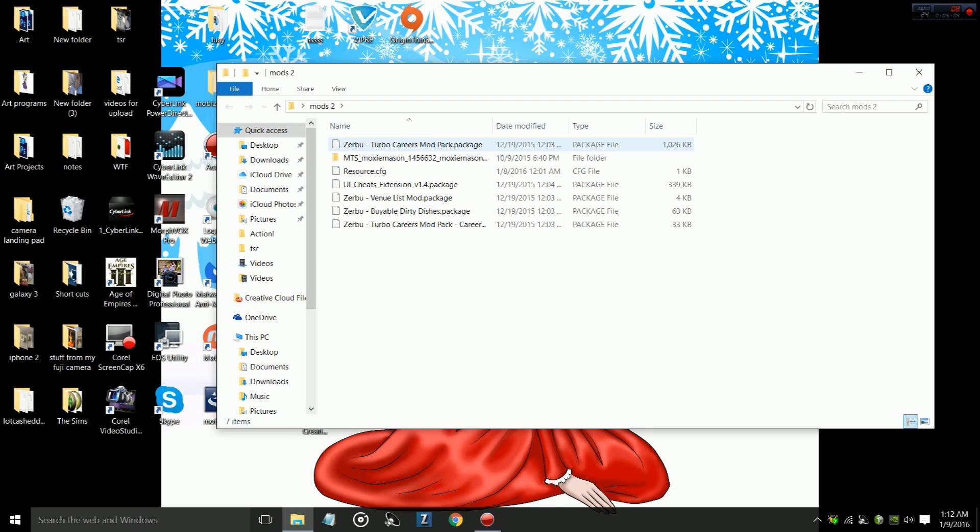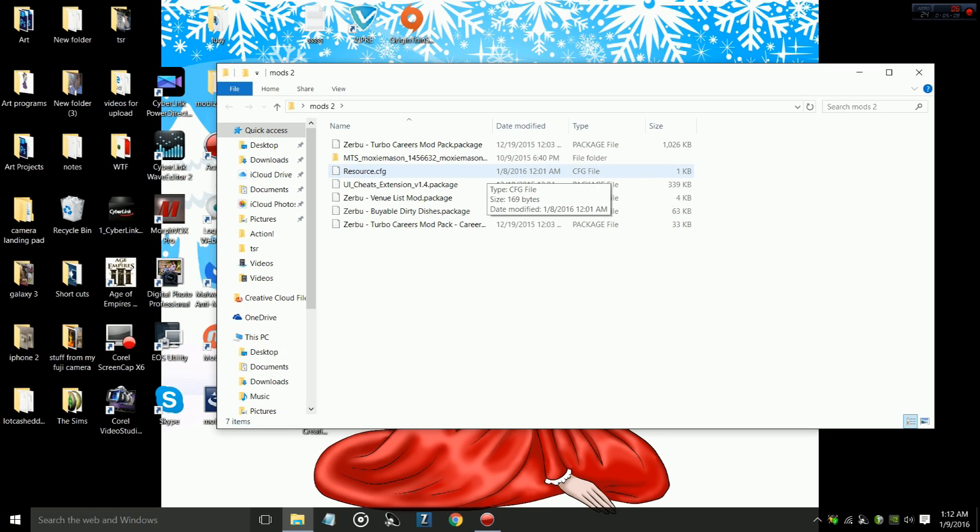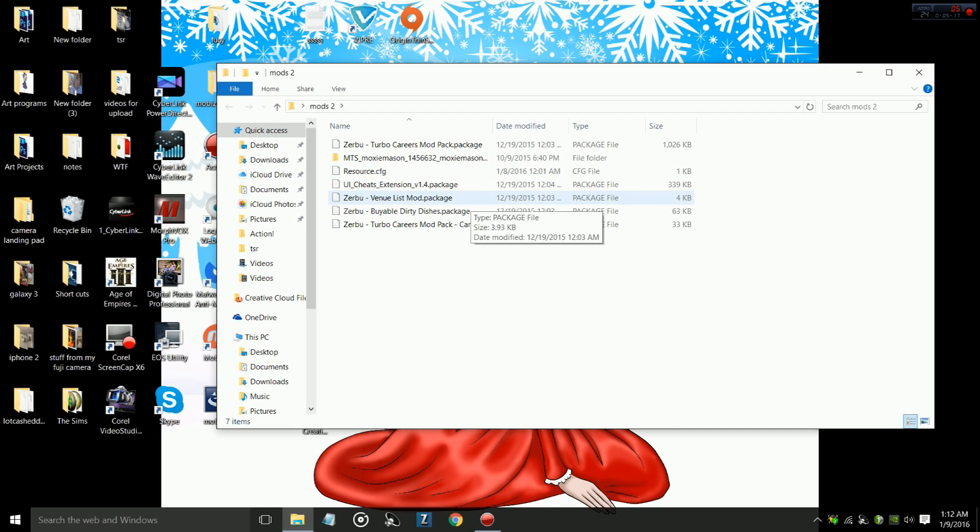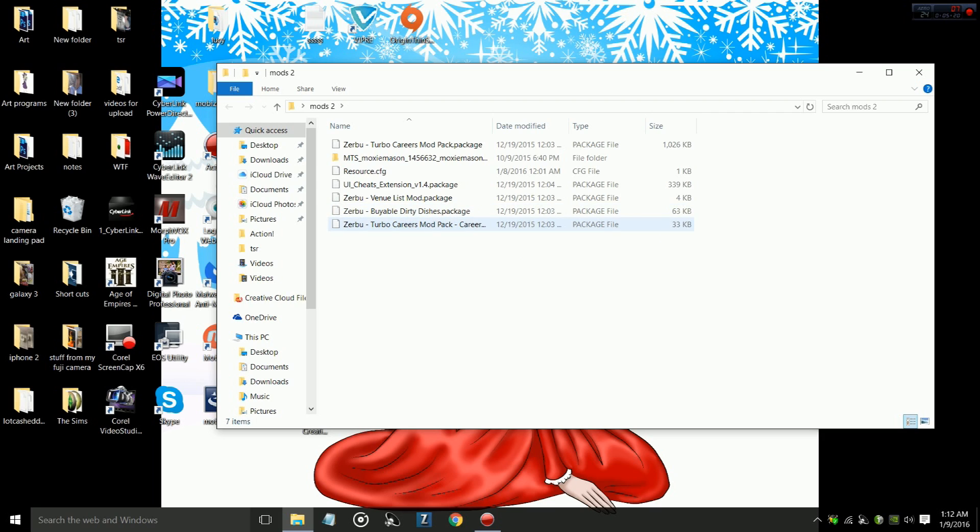If you look on my mods, I have Turbo Career, I have No Mosaic, which makes your Sims nude. I don't know. I'm a perv. What can I say? The UI extension cheat, which is like my favorite cheat ever. Venue list mod, the Bible Dirty Dishes. This is just all Turbo Career stuff.